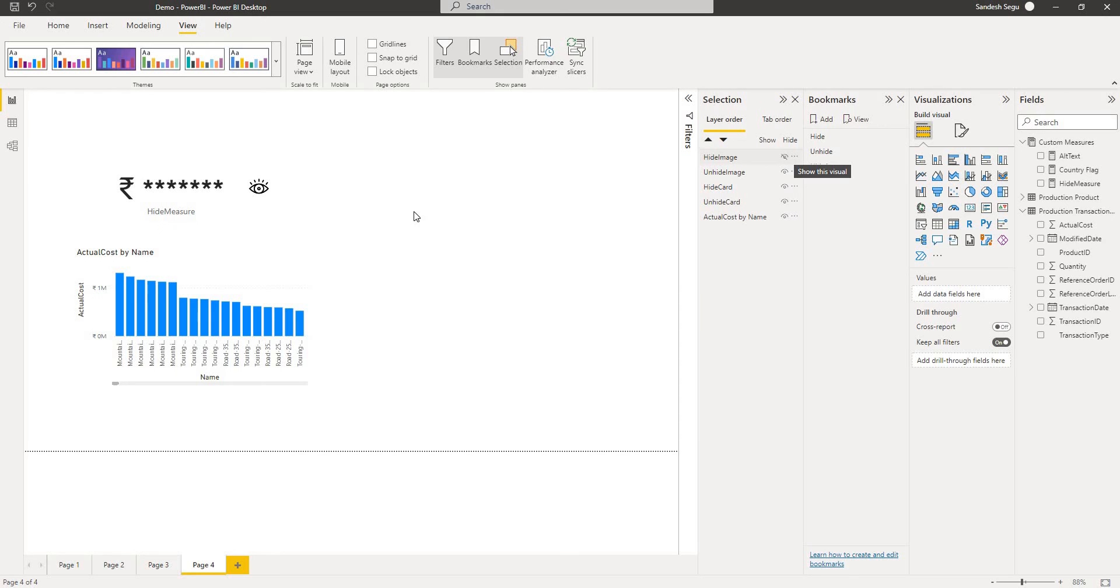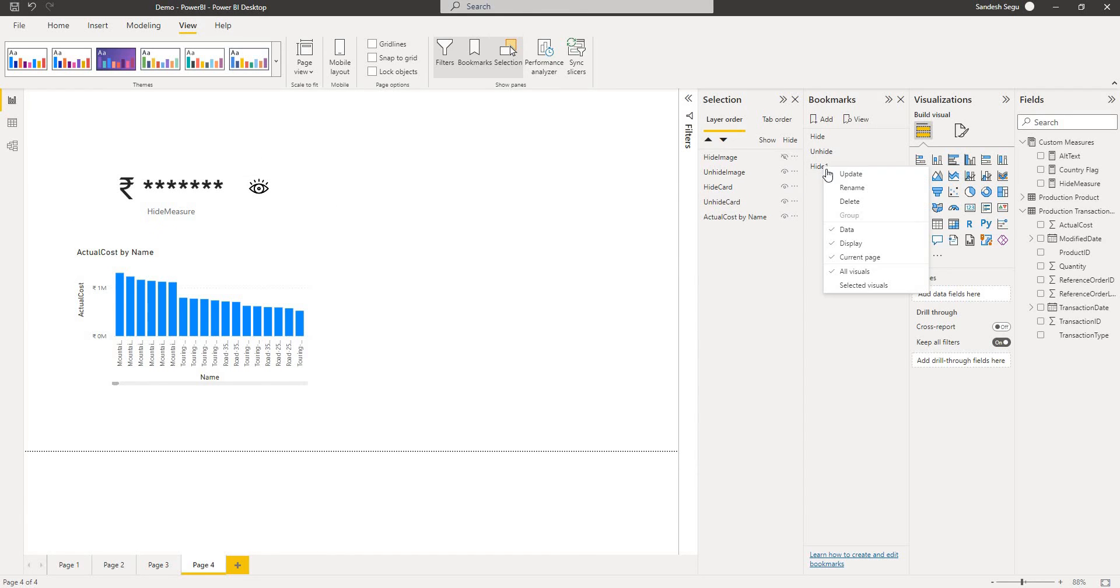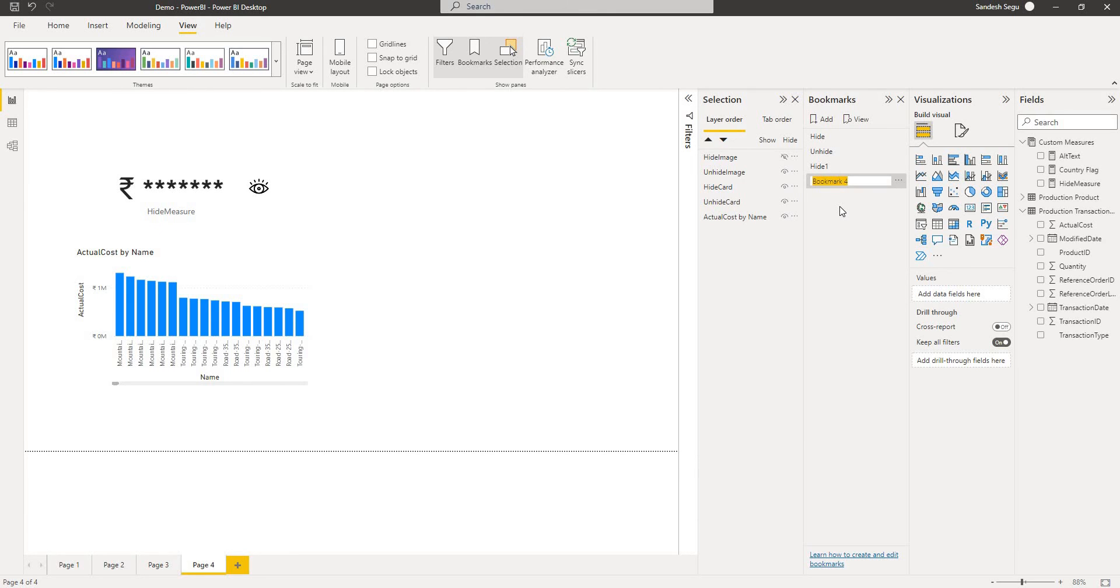This is hidden now. That means if I click on this it should be unhidden. I'll go and update this. I'll add one more bookmark and rename to unhide one and it should be the reverse of this right now.